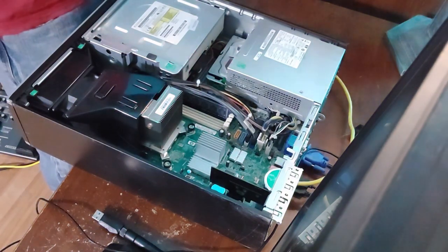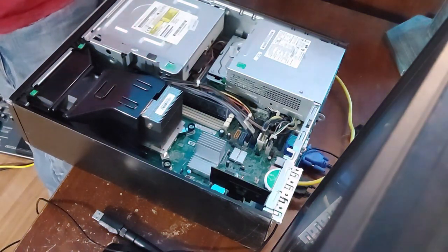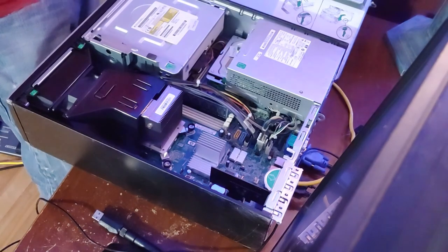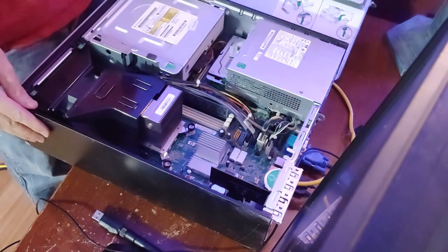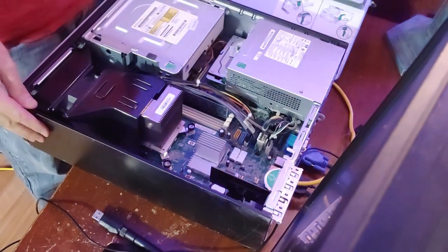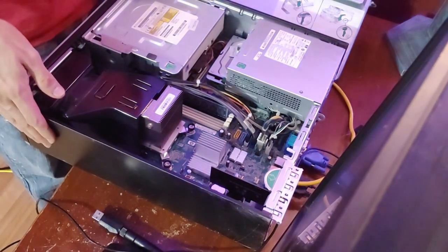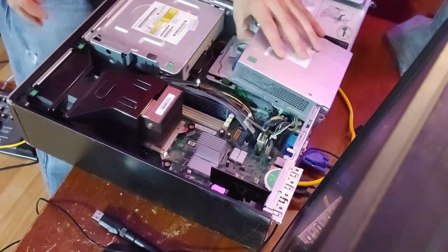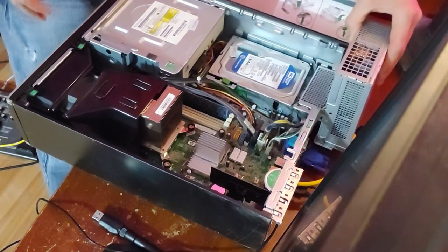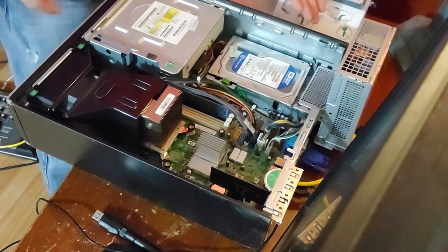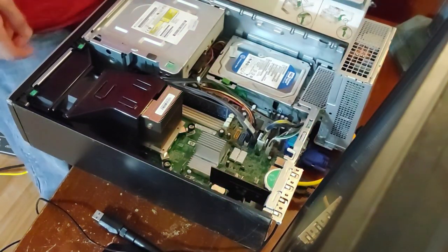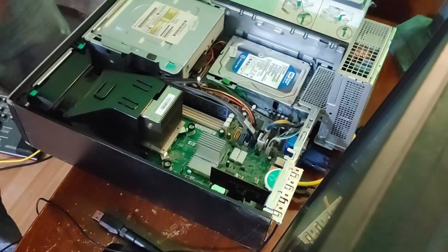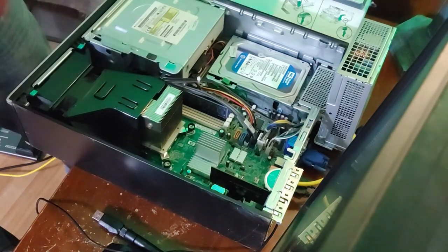There are two screws there. I'm going to take the two screws on the side that seems to be independent. And we're going to look for the hard drive. Oh, that's a hard drive! Alright! We are going to replace this hard drive today.